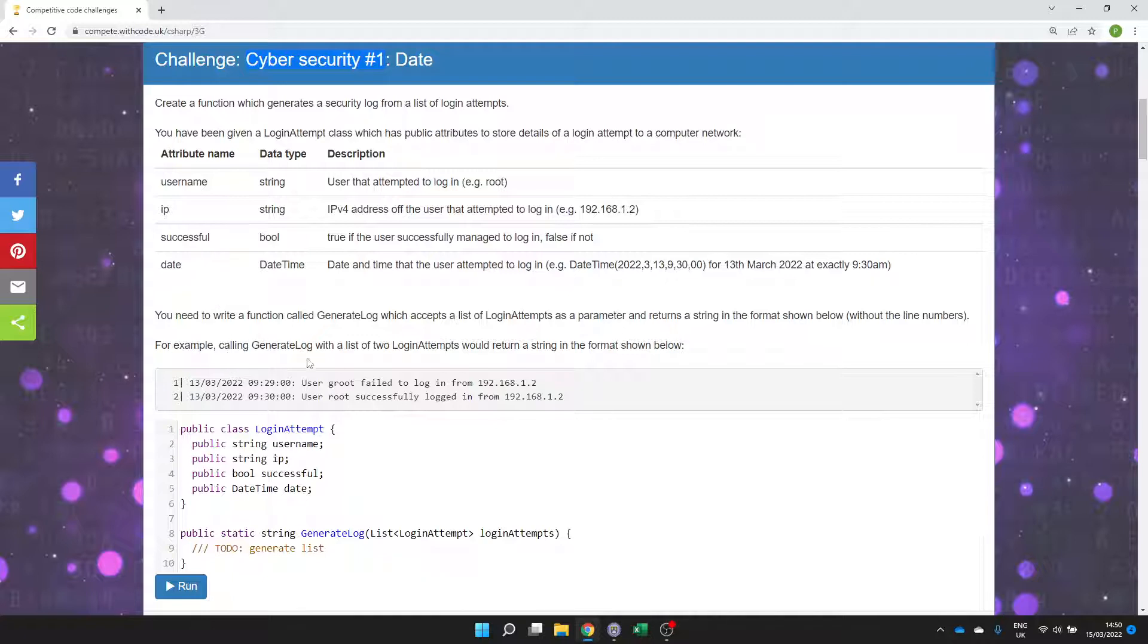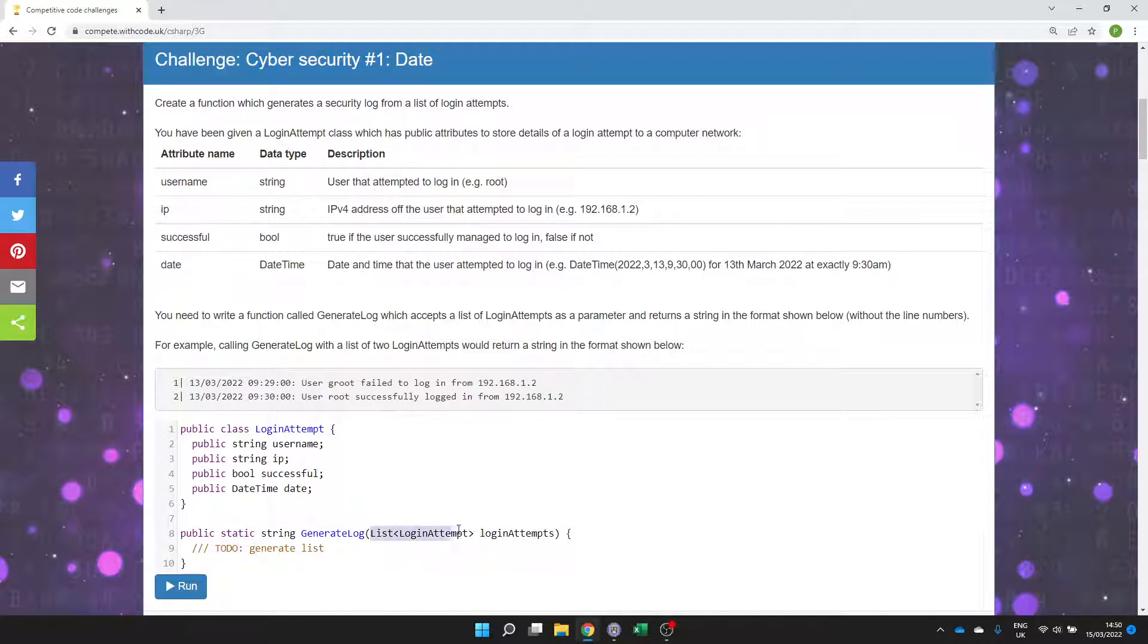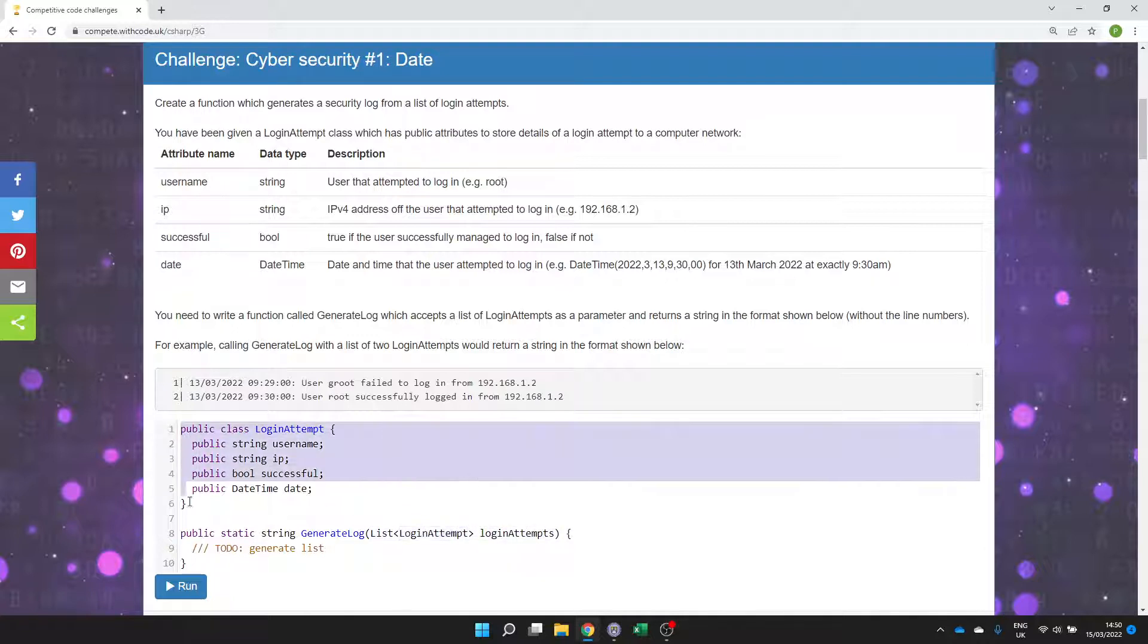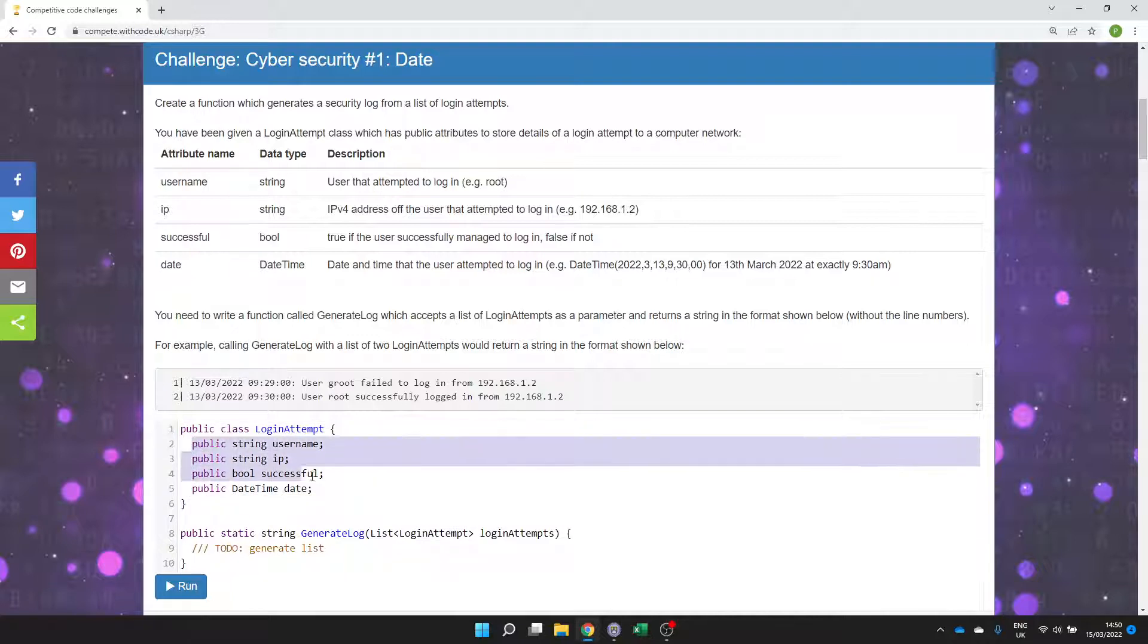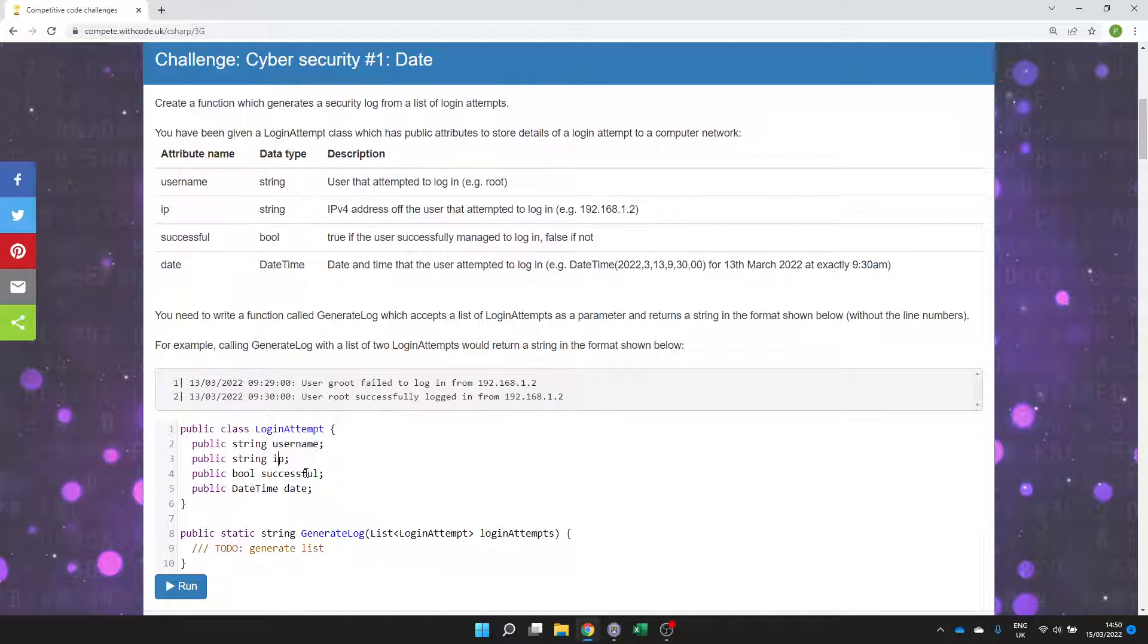So the idea is we need to implement a method, like a function, which has one parameter which is a list of login attempts. Login attempts is a class which just has attributes and they're all public. So these are details about somebody who's tried to log in to a computer.